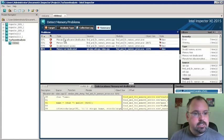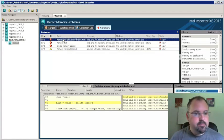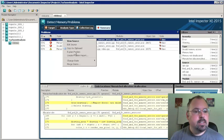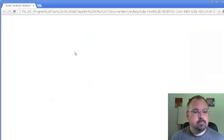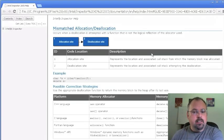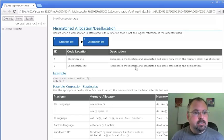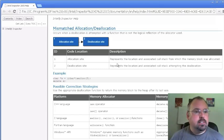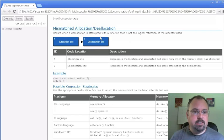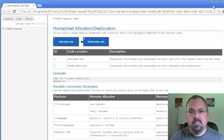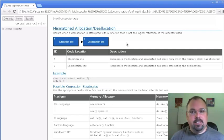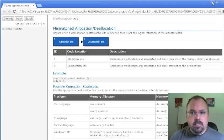And then let's do explain problem here. And that opens up the web browser which takes us to the online help which is actually local. And here it explains what mismatched allocation deallocation is which is a pretty simple topic for most programmers. But that's easily available if you need it.